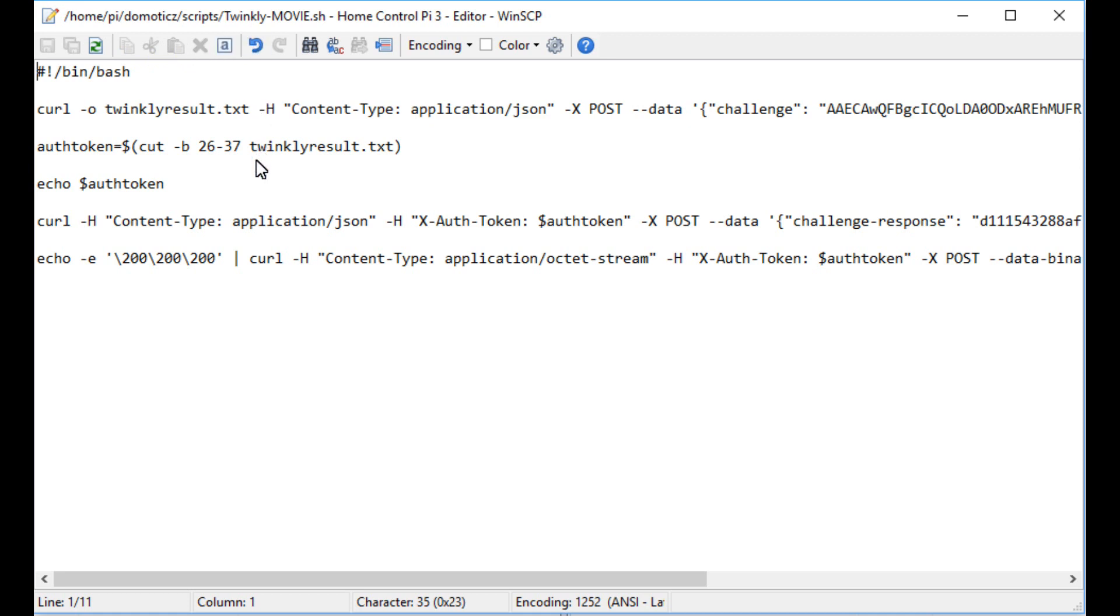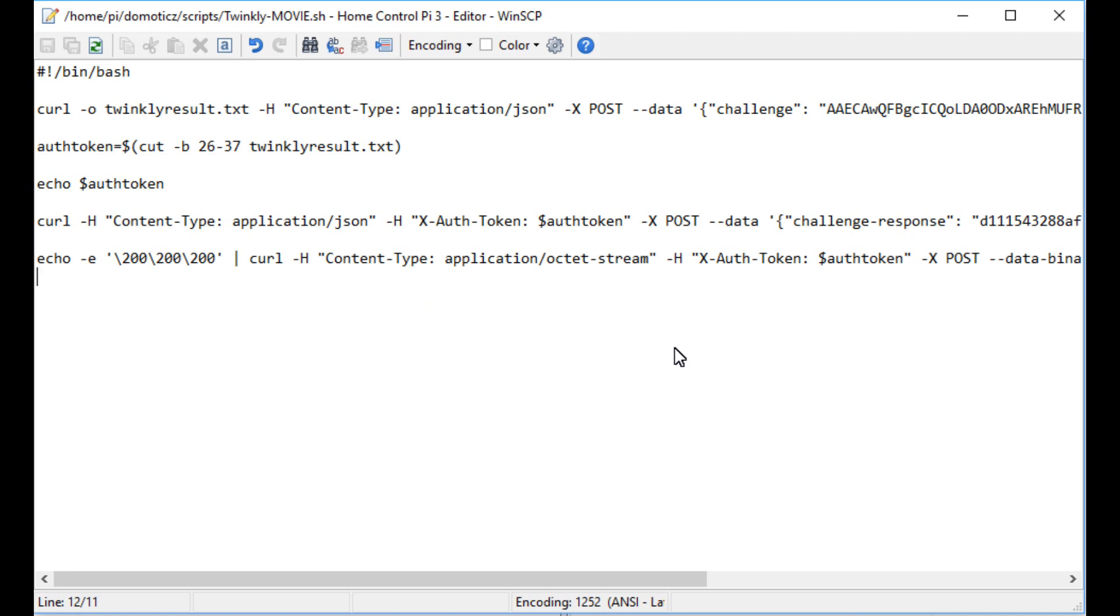An example of this for me is that I can run a program to get an authentication token and then switch on my Twinkly LED programmable balcony lights when a timer event goes off in Domoticz, or a dummy switch is activated.